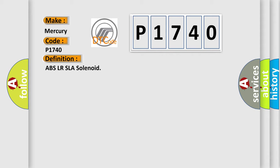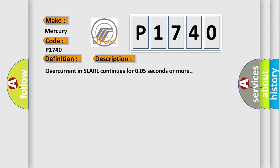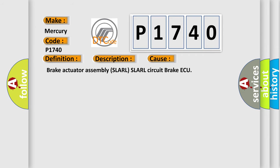The basic definition is ABS LR SLA solenoid. And now this is a short description of this DTC code: Overcurrent in SLARL continues for 0.05 seconds or more. This diagnostic error occurs most often in these cases.